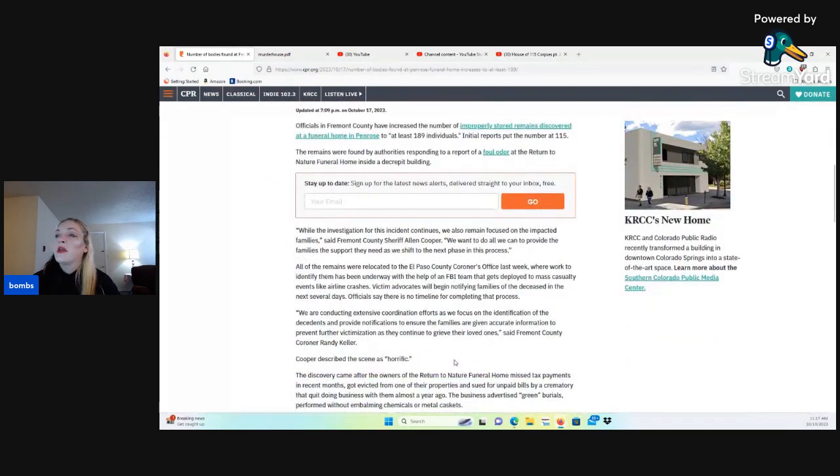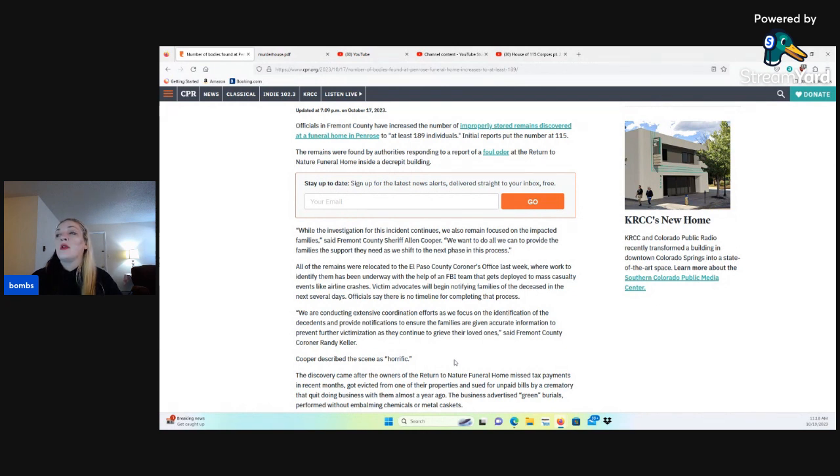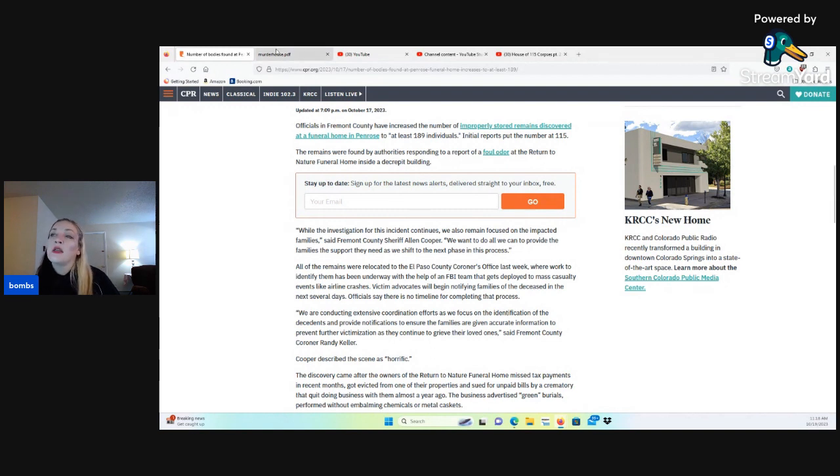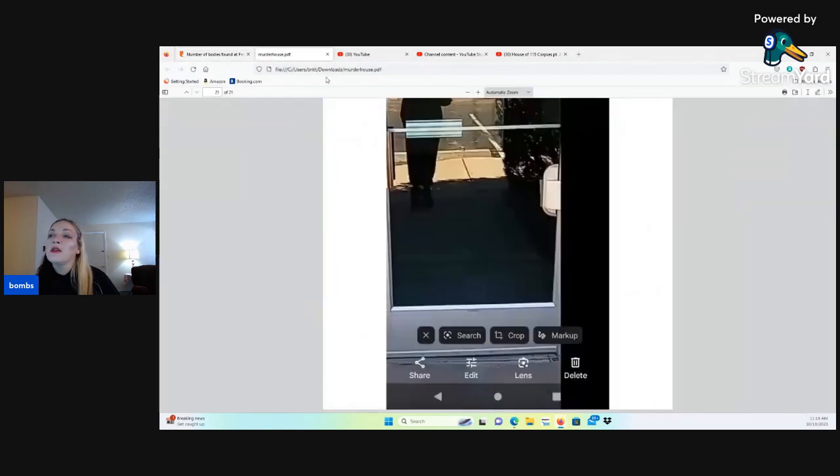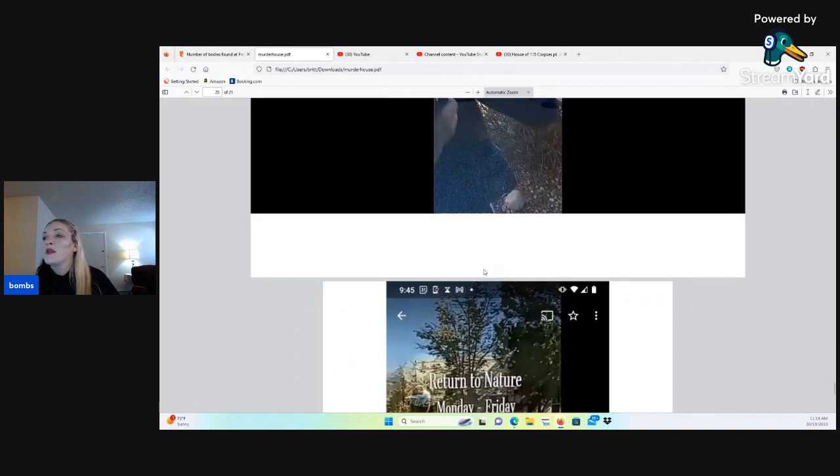Officials in Fremont County have increased the number of improperly stored remains discovered at a funeral home in Penrose to at least 189 individuals. Initial reports put the number at 115. The remains were found by authorities responding to a report of foul odor at the Return to Nature funeral home inside of a decrepit building, and I don't think it was decrepit, I don't think that's a fair description either.